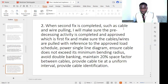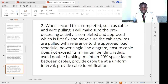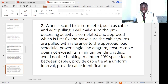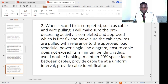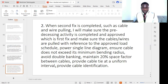For the second fix — when cable or wire pulling is completed — I ensure the preceding first fix activity is completed and approved. Cable or wires are pulled with reference to the approved load schedule and power single line diagram. I ensure cables do not exceed their minimum bending radius, avoid double banking, maintain a 20% space factor between cables, provide cable ties at uniform intervals as per the method statement, and provide cable identification as per the method statement or project requirements. Following these procedures ensures smooth consultant approval without obstruction.